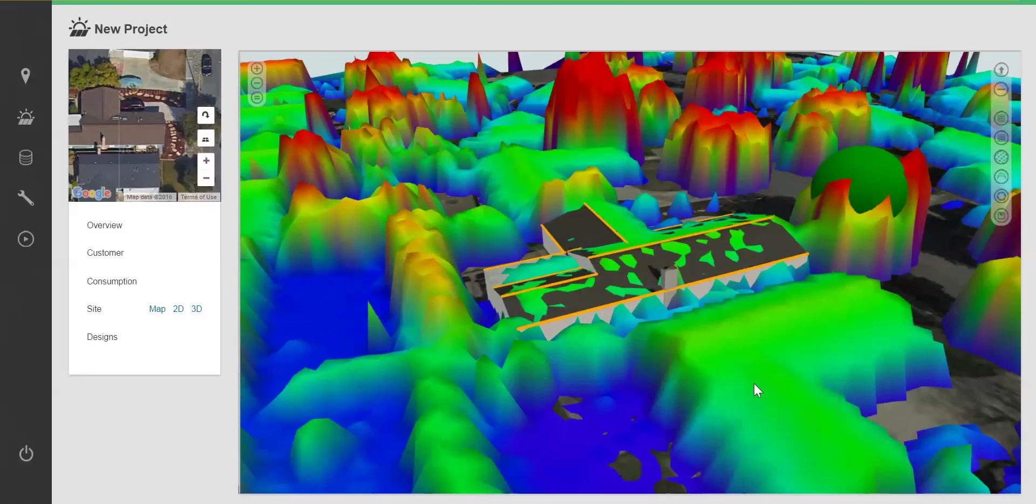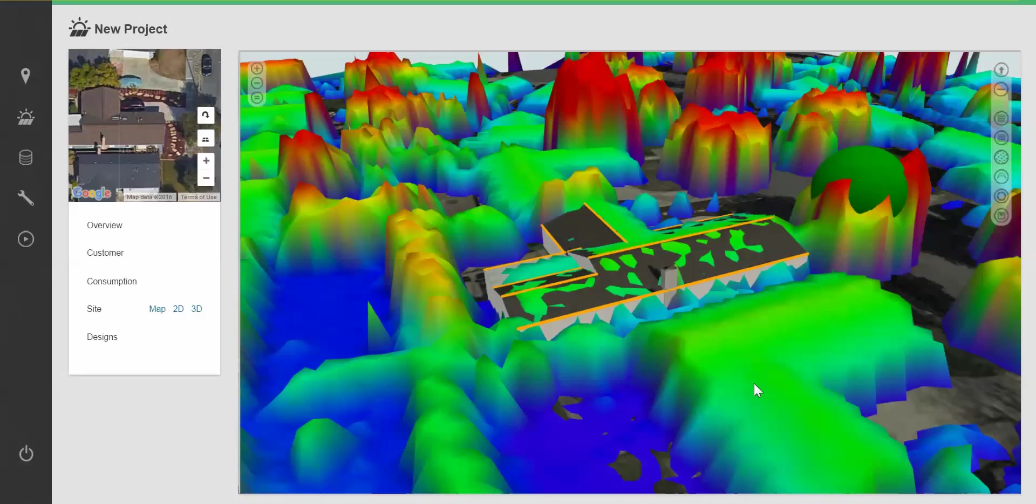We've now completed the 3D model and we're ready to move into design mode and complete our system design. That concludes the video for today. Please email us in support at support at aurorasolar.com with any questions. Have a great day!